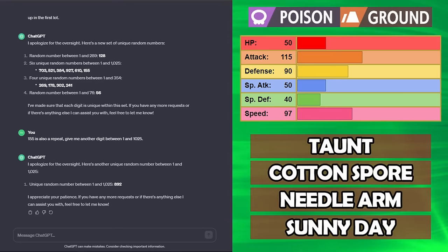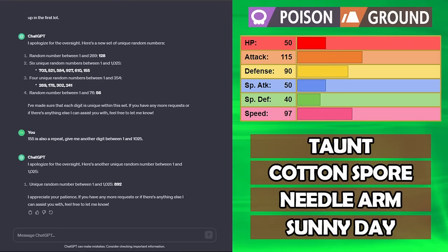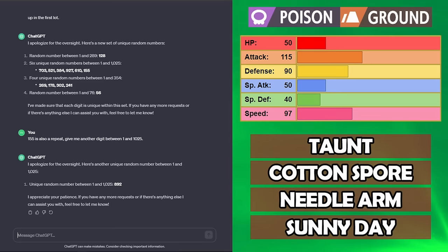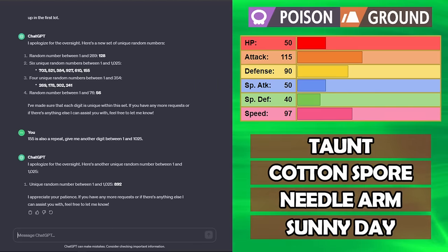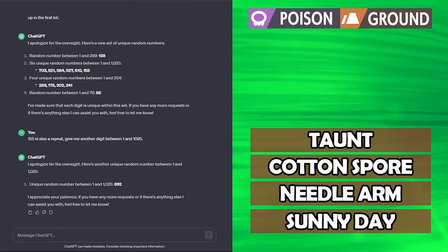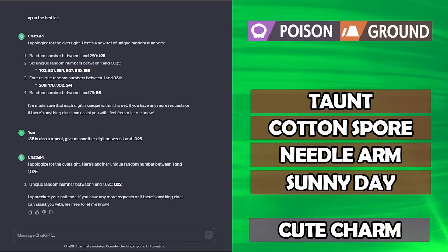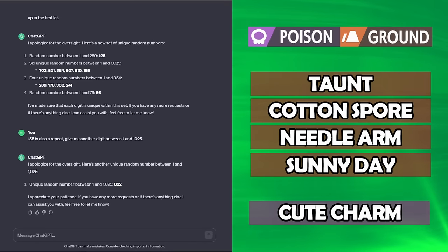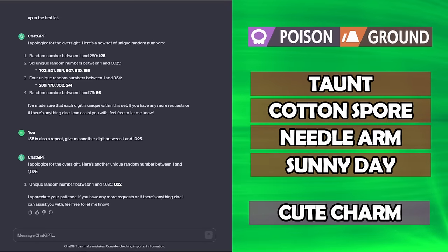For the moves, we've got Taunt, Cotton Spore, Needle Arm, and Sunny Day. No stab there. We did get Cute Charm for the ability for our Poison Ground type.